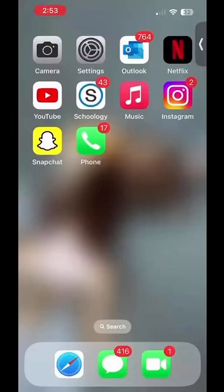Hello everyone and welcome to this week's Tech Tip Tuesday. My name is Nathaniel and today I'll be showing you how to disable app notifications.